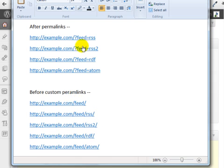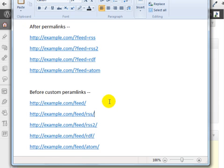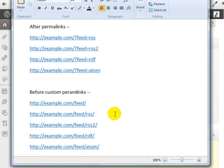So remember, if you set up permalinks, these right here should work for you. If you have not set up permalinks, these here should work for you. And feel free to pause this video so that you can try it out and try to find your WordPress RSS feed.